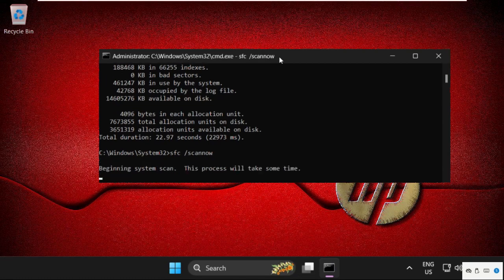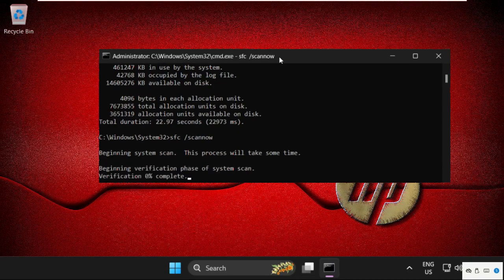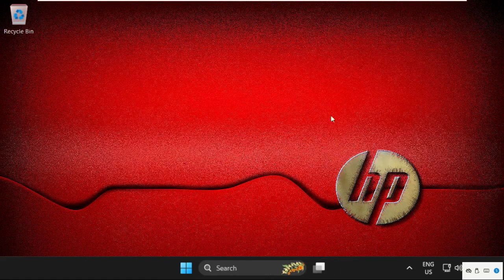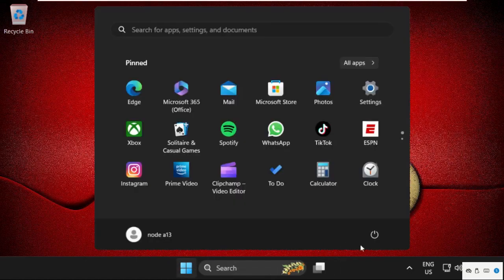Once done, we need to close this command prompt and restart the system. So that's it guys, your problem will be solved and you're good to go. Don't forget to like the video and please do subscribe the channel.